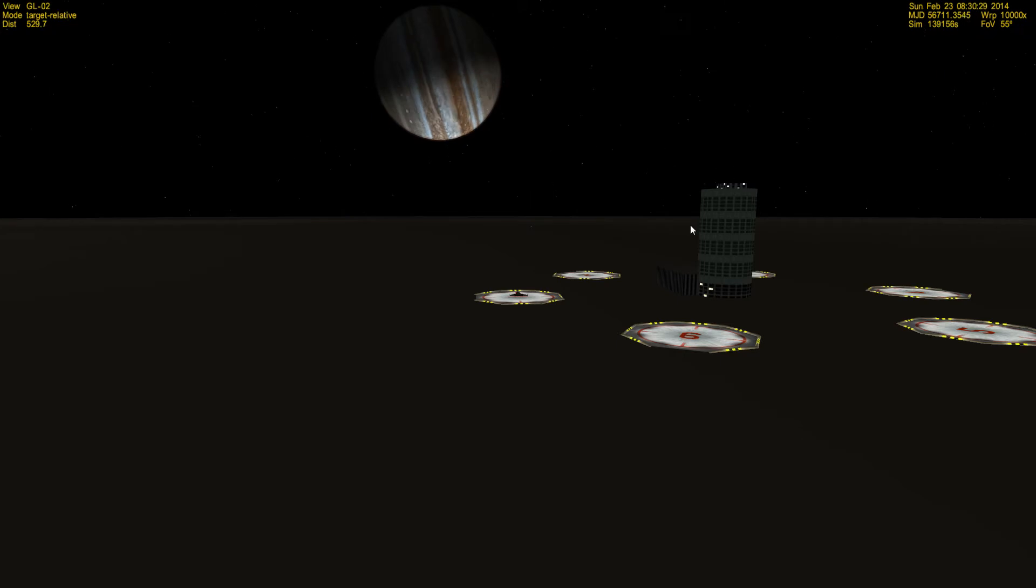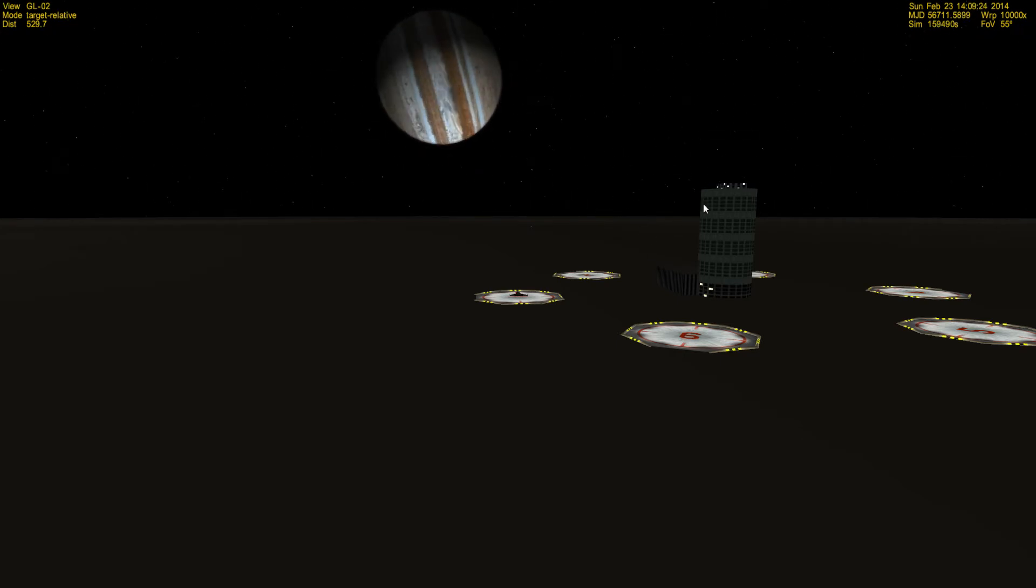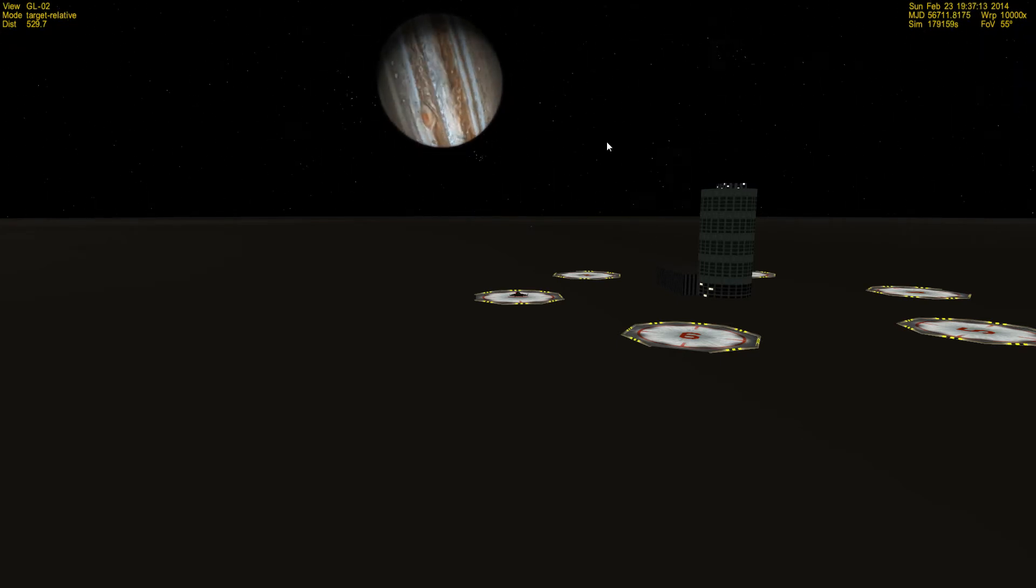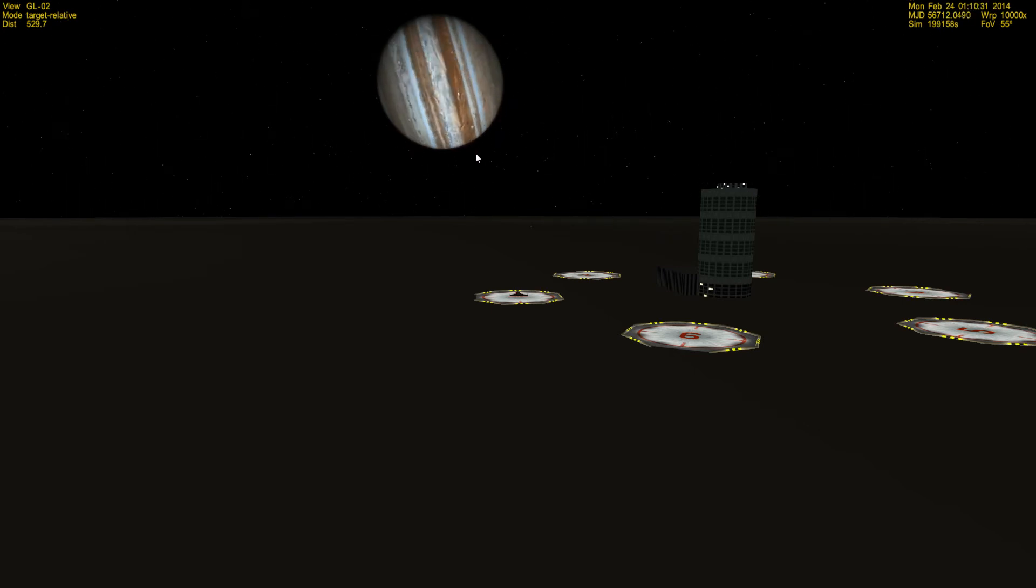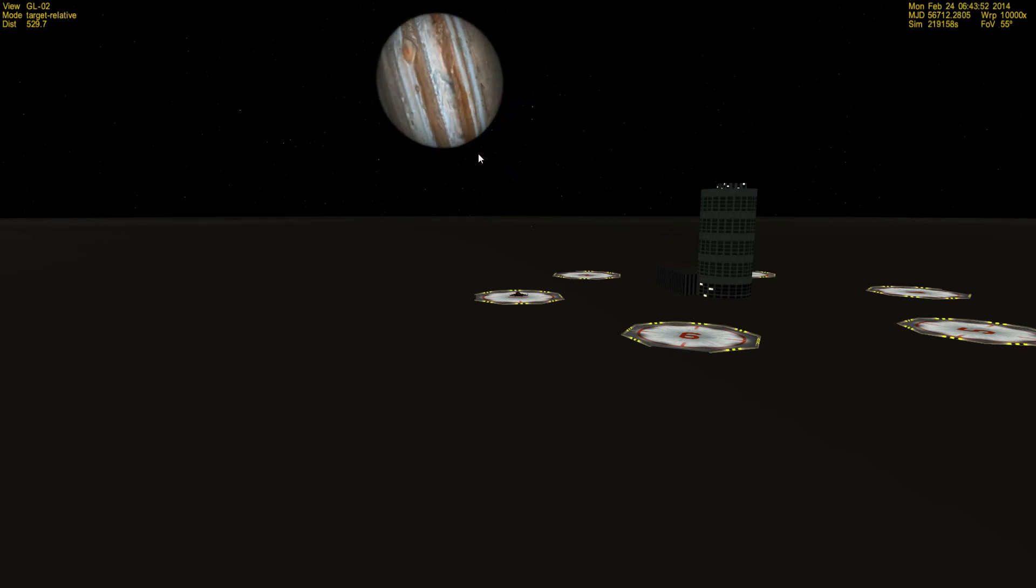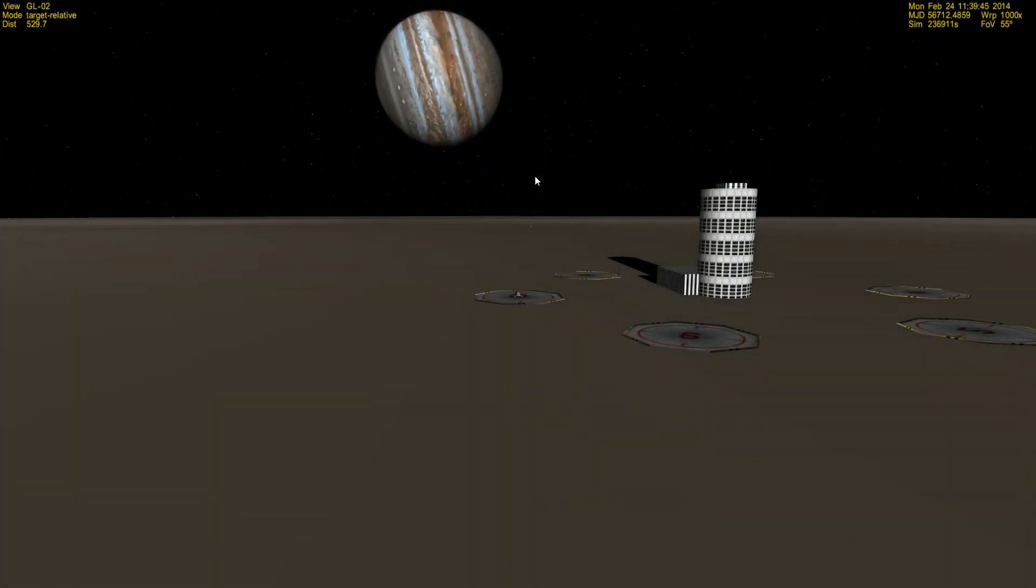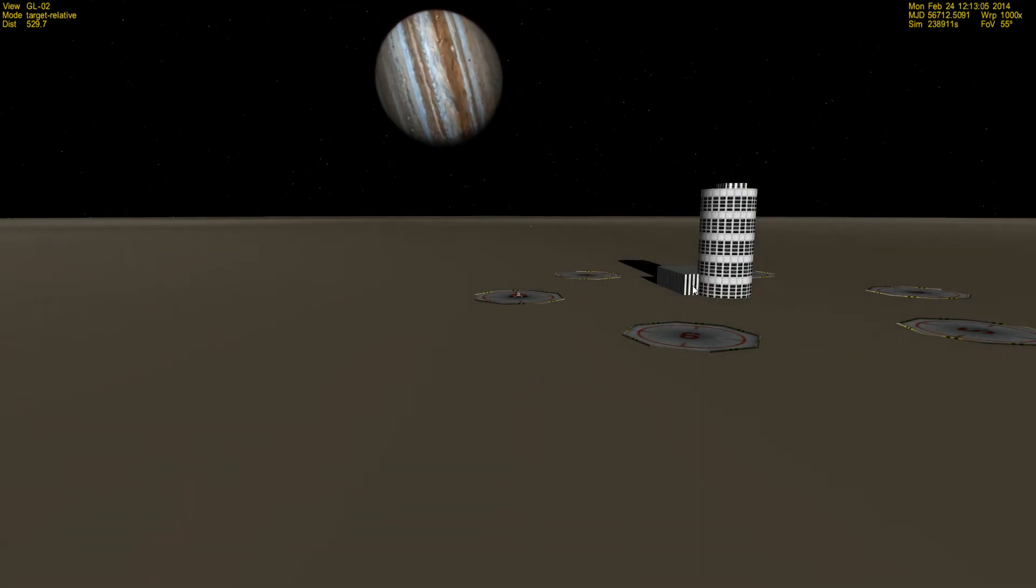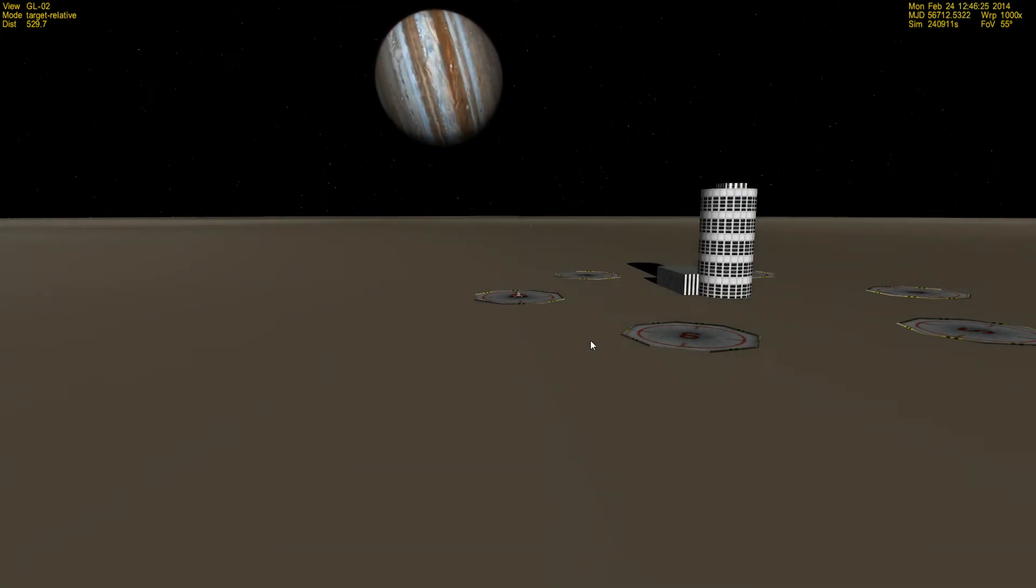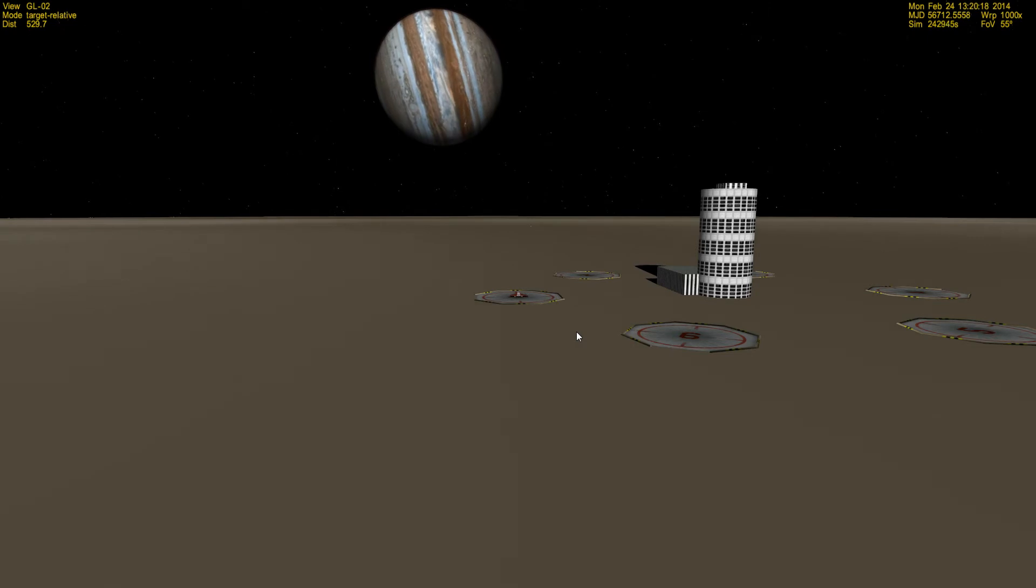It's interesting too that Europa is also tidally locked, so as we warp time forward even at ten thousand, you can see that Jupiter never leaves the perspective from where we are here at this base that I set up on the surface.